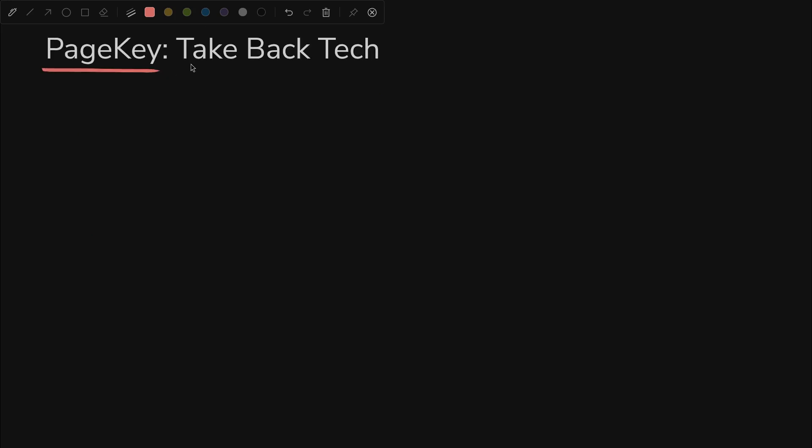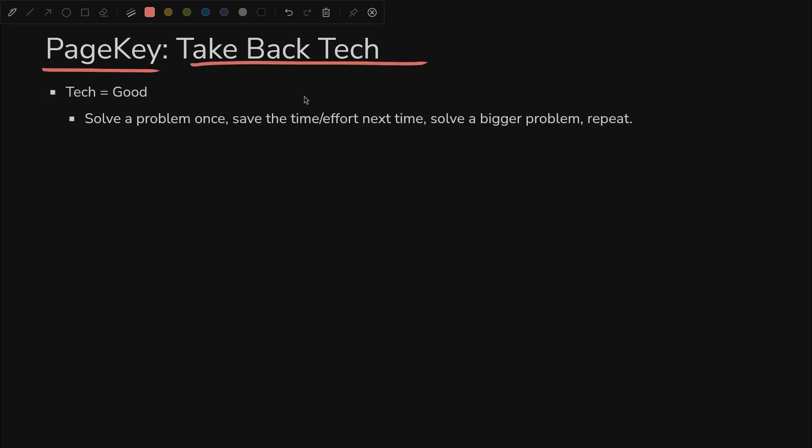But what's the point of any of this? This is PageKey, so we're trying to take back tech. What's that mean? Tech is definitely a good thing. We want to solve a problem once and save the time and effort next time. Solve a bigger problem, repeat.